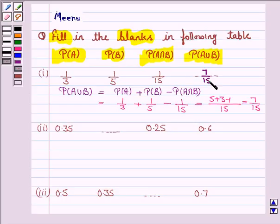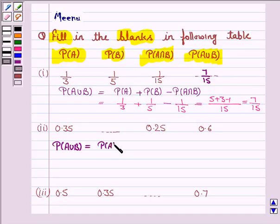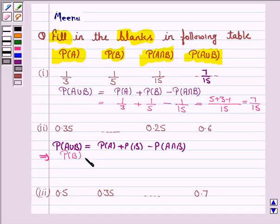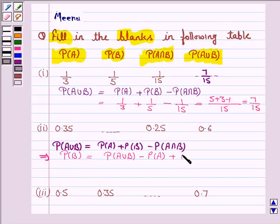Let's now see the second part. Again we'll use the formula: probability of A union B equals probability of A plus probability of B minus probability of A intersection B. This implies probability of B equals probability of A union B minus probability of A plus probability of A intersection B.